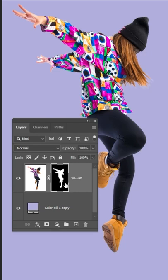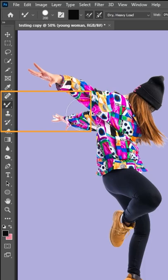Now we're going to use the Mixer Brush tool. Make sure to use Dry Heavy Load. Press Alt to pick a part, and then click and drag.